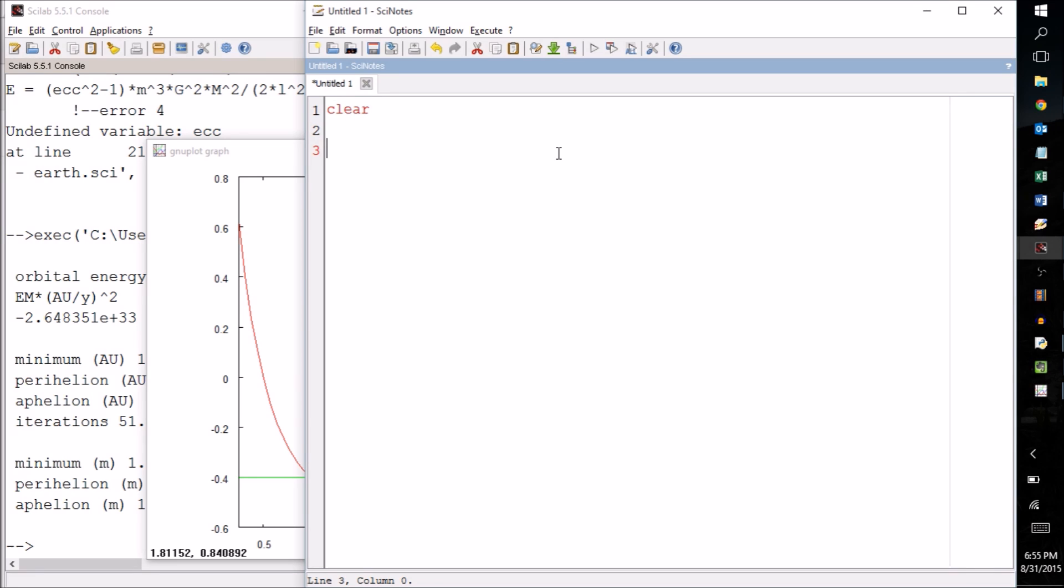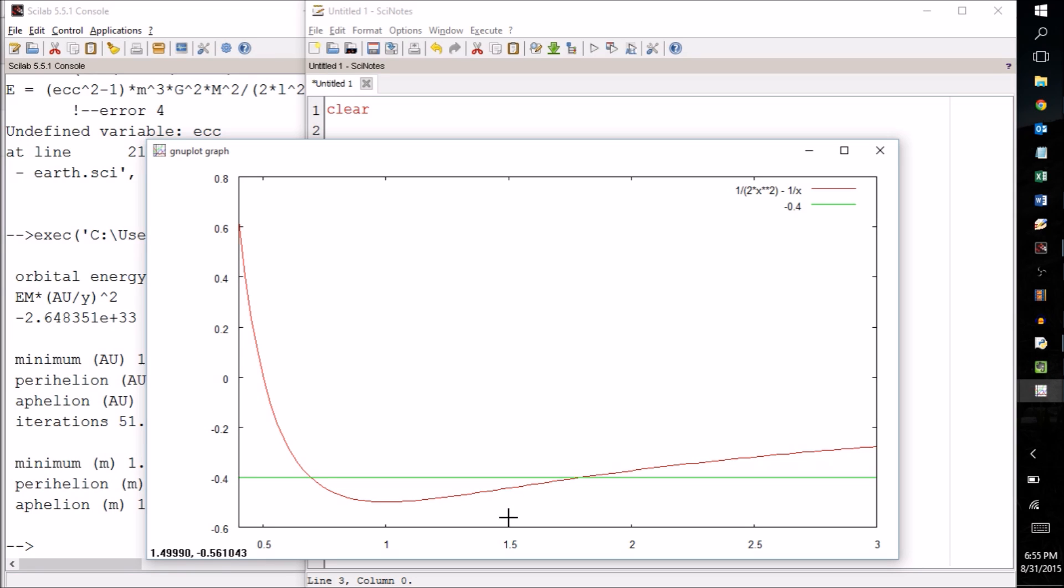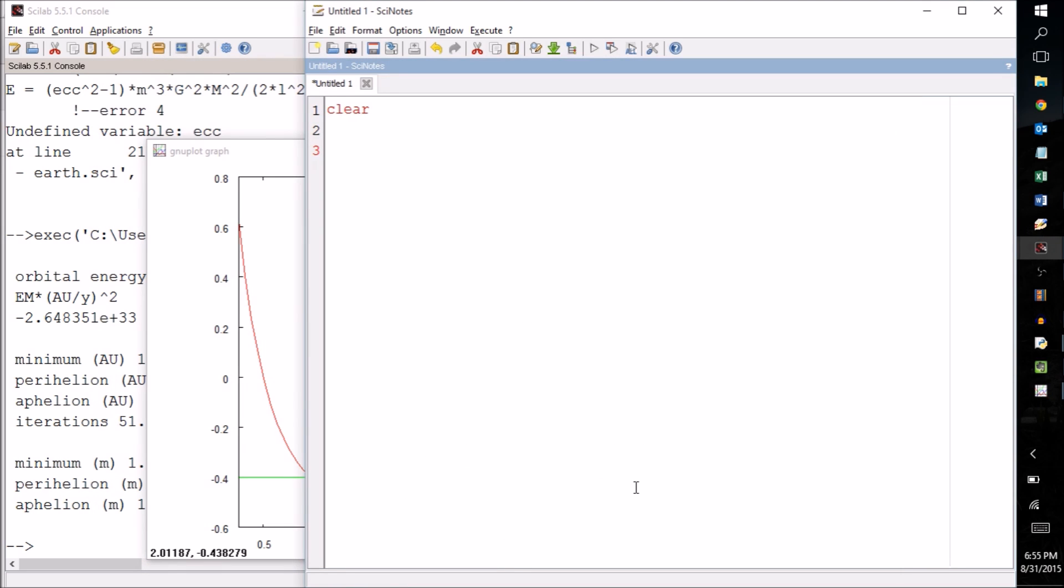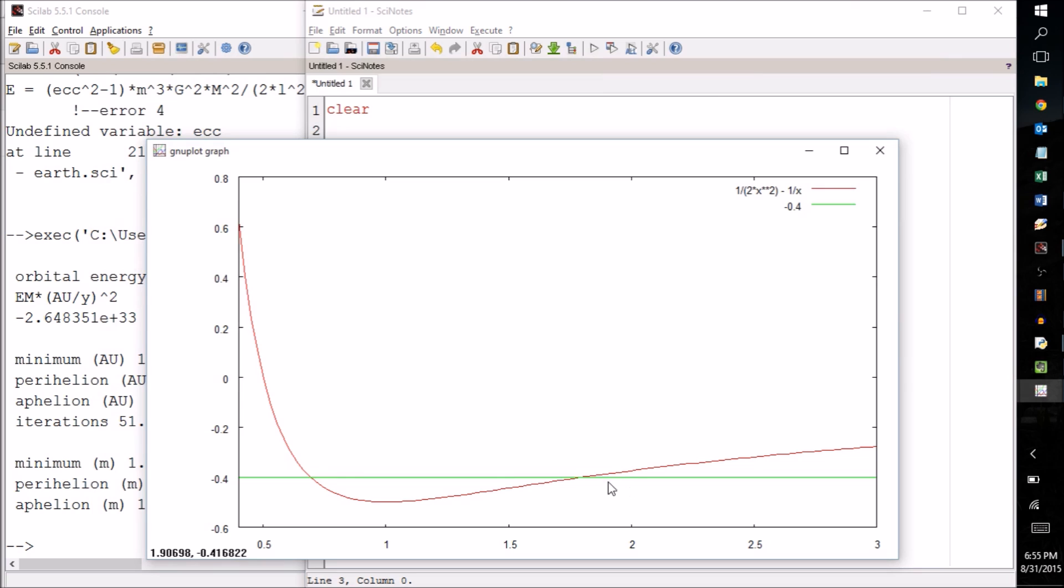We're going to start by finding one at a time. As always we're going to start out with a clear command. Now the technique we're going to use I described in the previous video. Basically you start out with a range that you are pretty sure contains the intersection point that you're interested in. Let's just think about the aphelion here at the beginning. So for example I might start with a range of 1.5 to 2 because I can tell that it's in between those. So what I would do is I would say r on the left equals 1.5 and r on the right equals 2.0. So that's going to be my initial guesses.